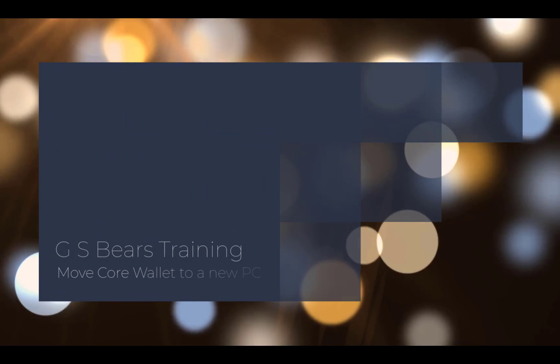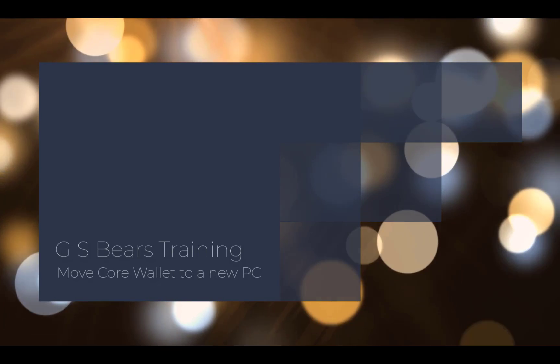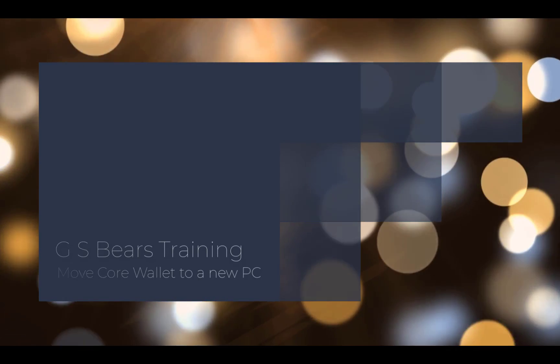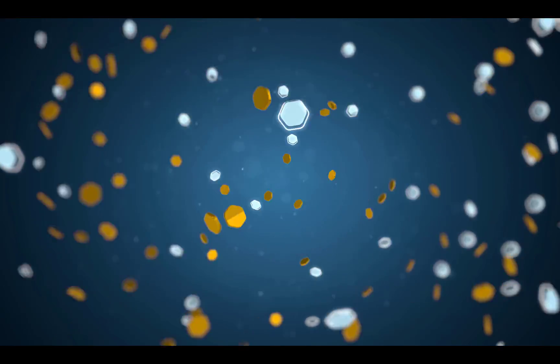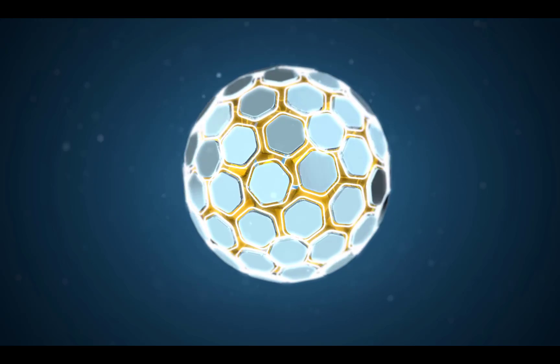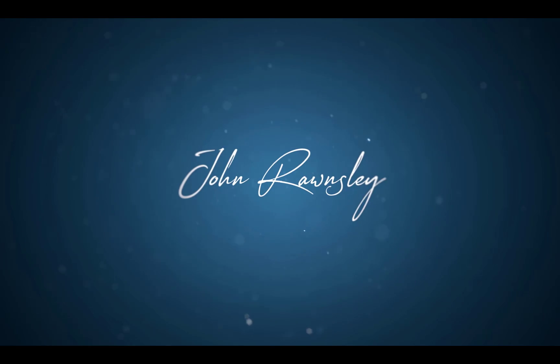Hello, today I'm going to talk you through how to move your core wallet to a new PC in case your laptop's dying or you get a new laptop. Hello, this is John Ramsley, and thank you very much for jumping on this training video today.